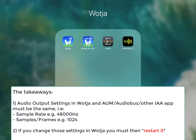It's quite simple and means that the audio output settings from Wotja have to match those in AUM or Audiobus 3. And if you change the Wotja audio output settings, you have to restart the app rather than unplugging it.